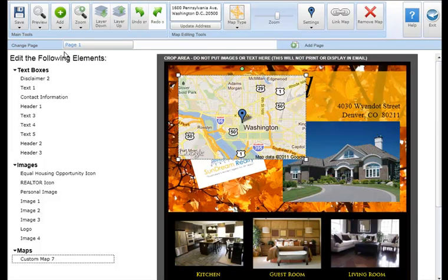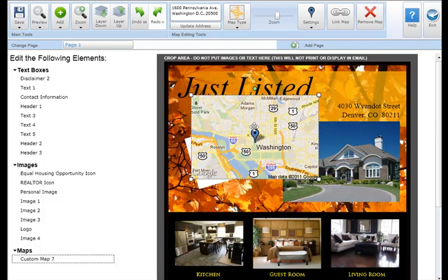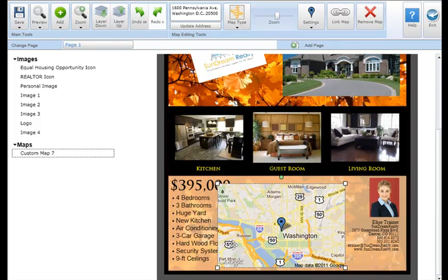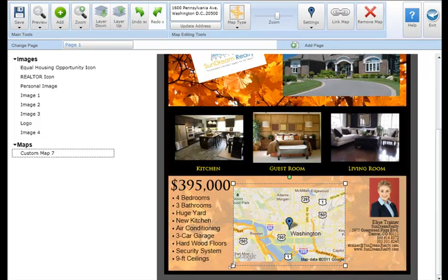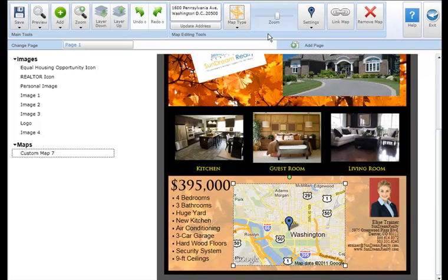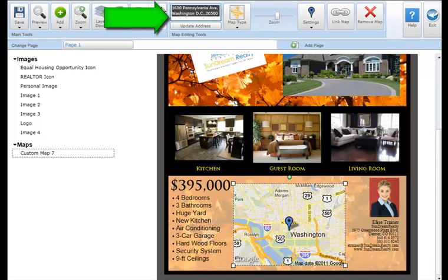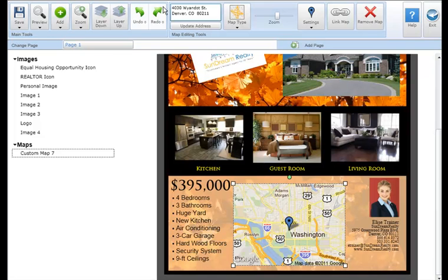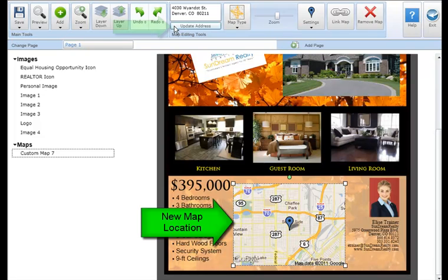Let's move this Google Map to the desired location on our marketing piece. To set the address you'd like the map to center on, type the address in the map editing tool section at the top of your screen. Next, click the update address button below the address. The map will automatically update with the new address.